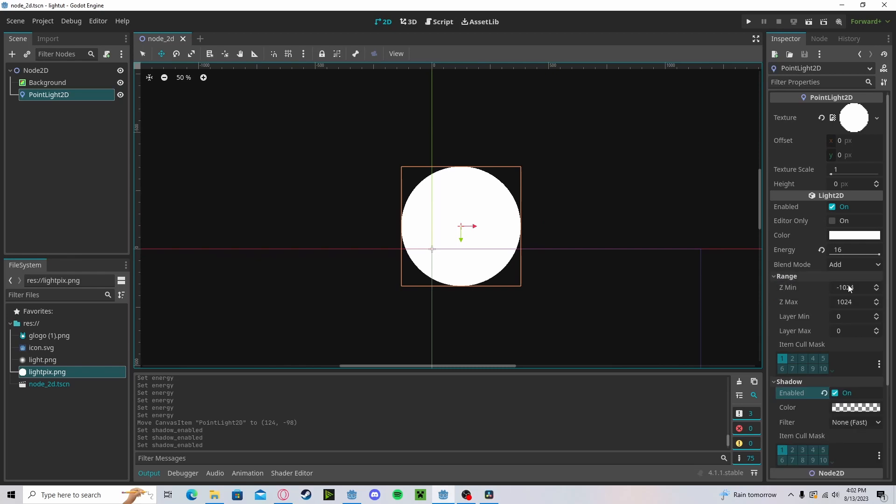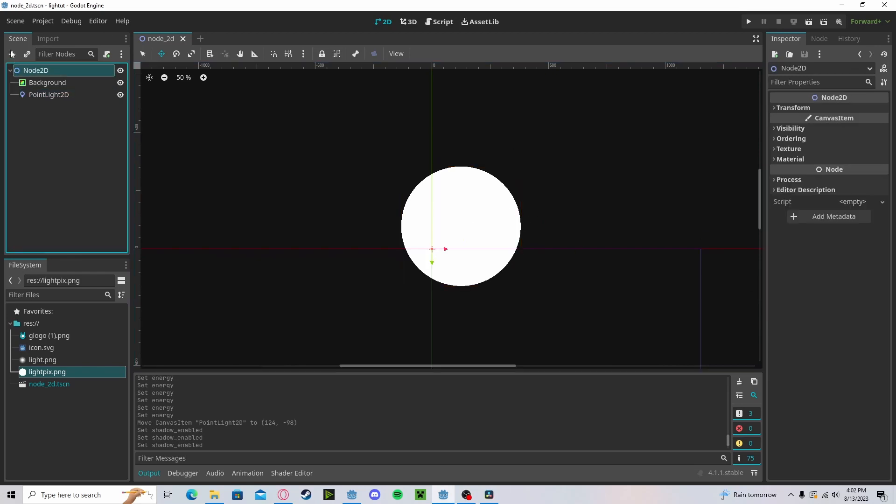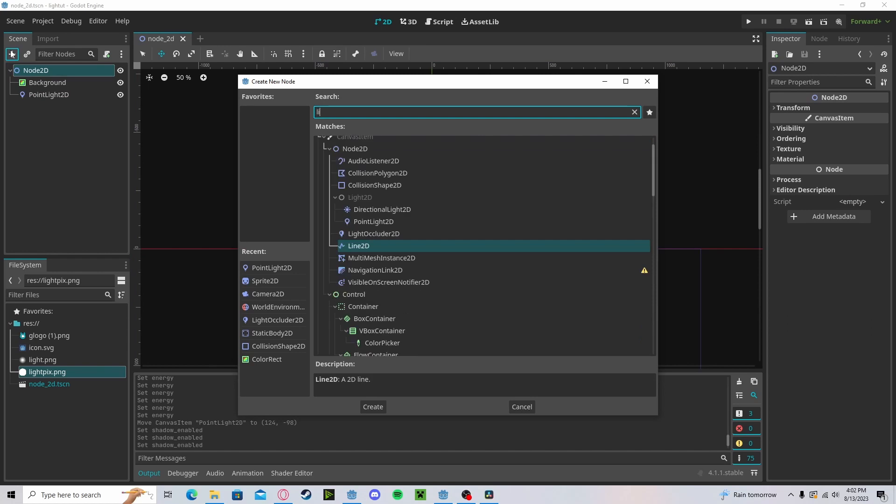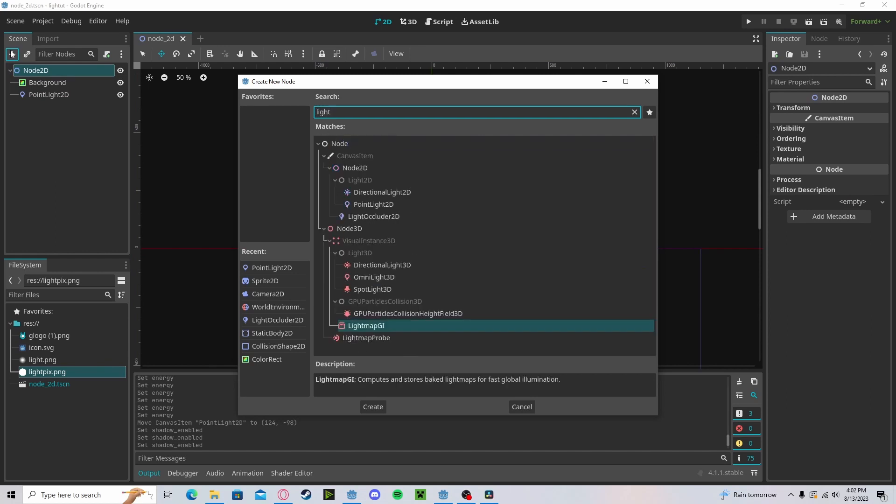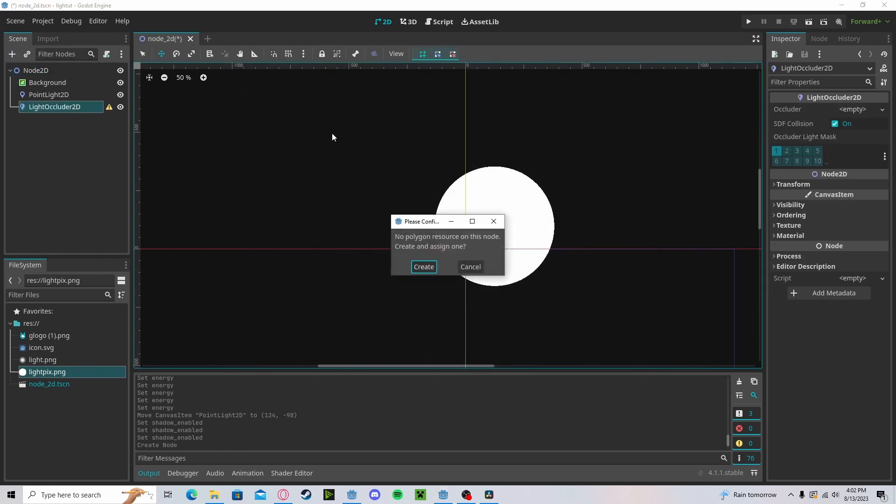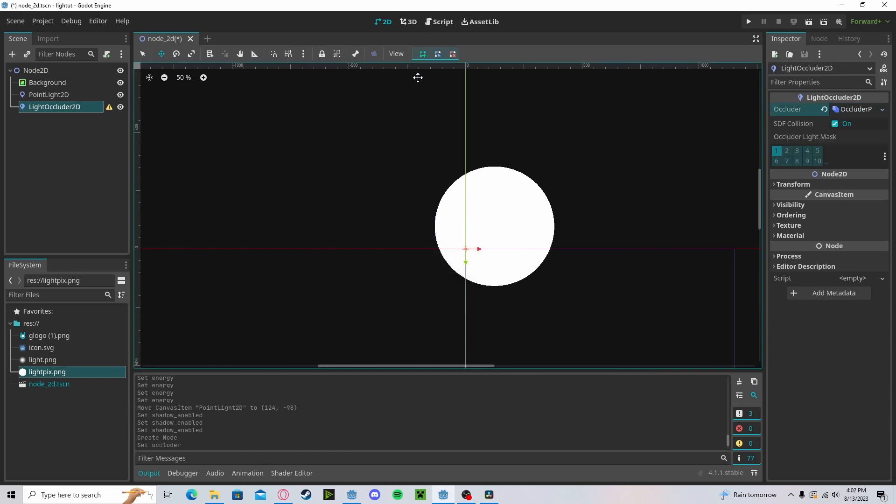You can also mess with the range if you would like. Now let's add in a LightOccluder2D. This is what you'll be using to create the shadows. Let's create a new polygon. Make sure you're on your mouse tool, click the plus, and now you can add the points for your occlusion.